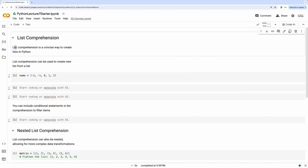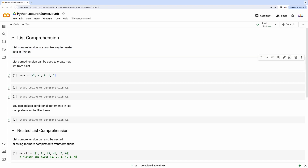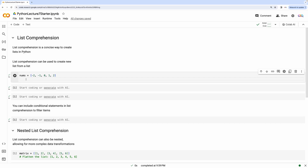List comprehension is a concise way to create lists in Python. List comprehensions can be used to create new lists from already existing lists. Let's take a look at an example. Let's say we have the nums variable, which is a list that contains numbers starting from minus 2 all the way up to 2.